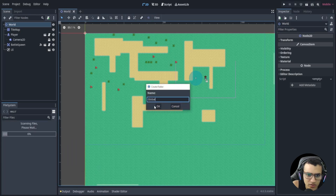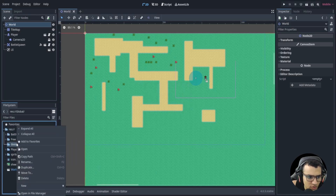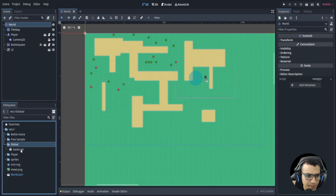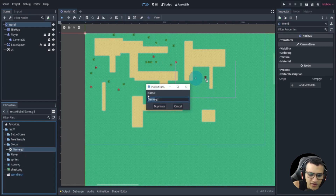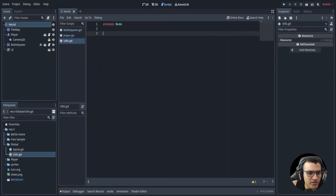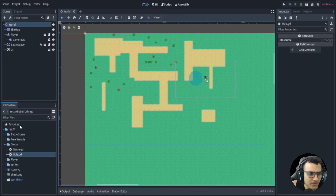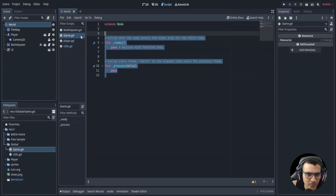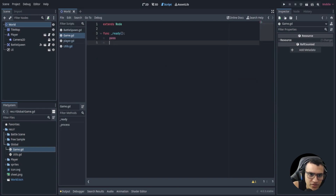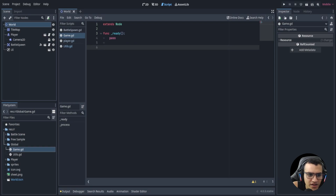We'll call the folder 'global' since we're going to have global things in here. Let's create a new script inside that folder and call it 'game', then we'll duplicate it and have another one called 'utils'. The utils will be for much later but we'll have it there for now. In the game file we're going to create a ready function that we'll be using later, but first we'll pass.